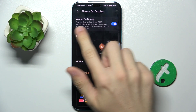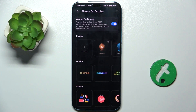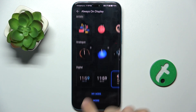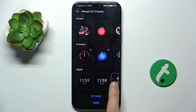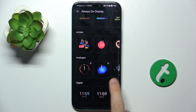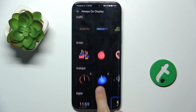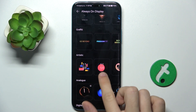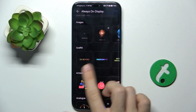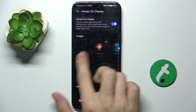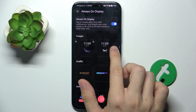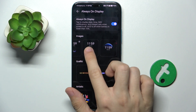Make sure Always On Display is enabled, and now you can customize it. You can choose a digital one, analog, artistic, graffiti, or images.